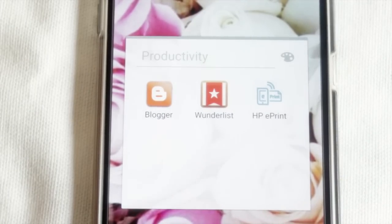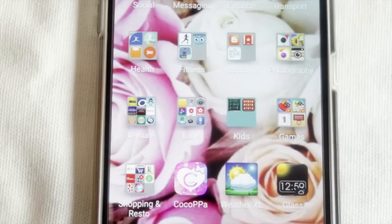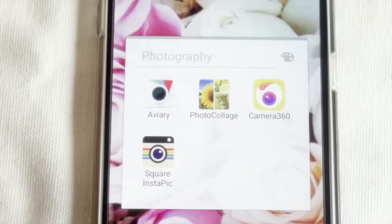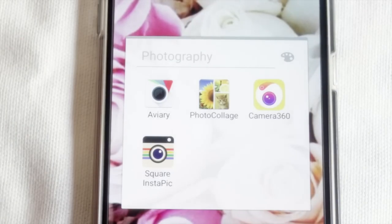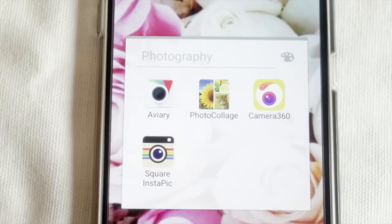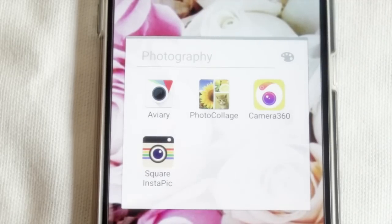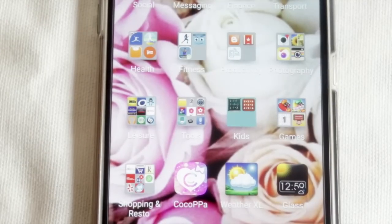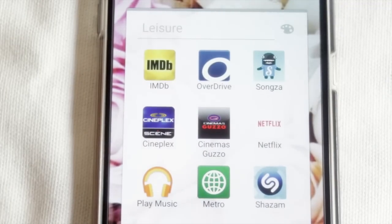The next folder is Productivity - in there I have Blogger, Wunderlist, and the HP ePrint app so I can print things from my phone. The next folder is my Photography folder. The apps I really like on the Samsung Galaxy are Aviary, Photo Collage, and Camera 360 - Camera 360 is my favorite app of all time for photo editing on my phone. I also have Square Instapik which helps resize photos before uploading to Instagram.